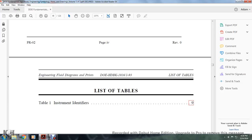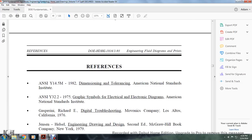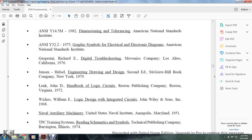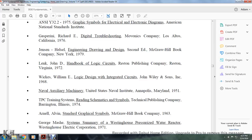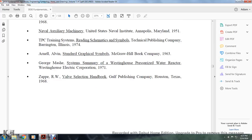List of tables includes instrument identifiers (Table 1). References include: dimension tolerance, graphic symbols for electrical and electronic diagrams, American National Standard instruments, digital troubleshooting, engineering drawing design, handbook of logical circuits, logic design, integrated circuits, naval auxiliary machinery, reading schematic symbols, standard graphic symbols, system summary, Westinghouse pressurized water reactor valve selection handbook.